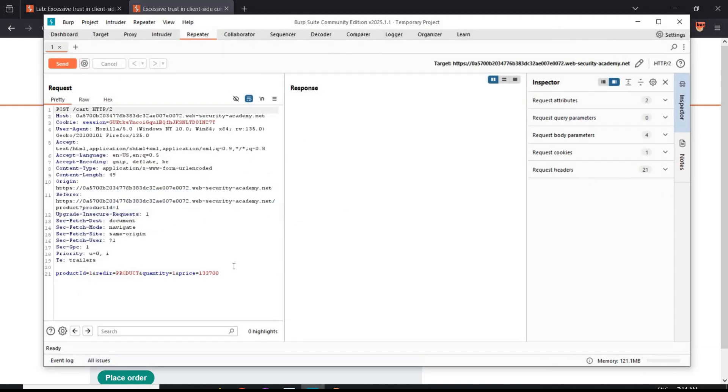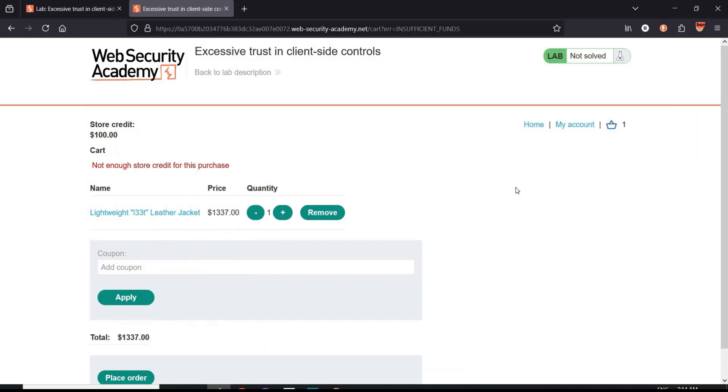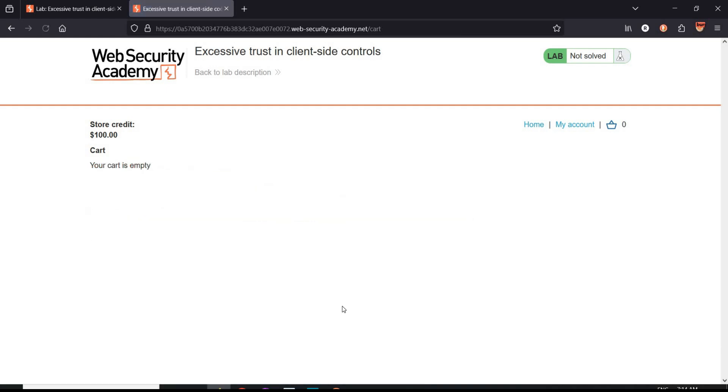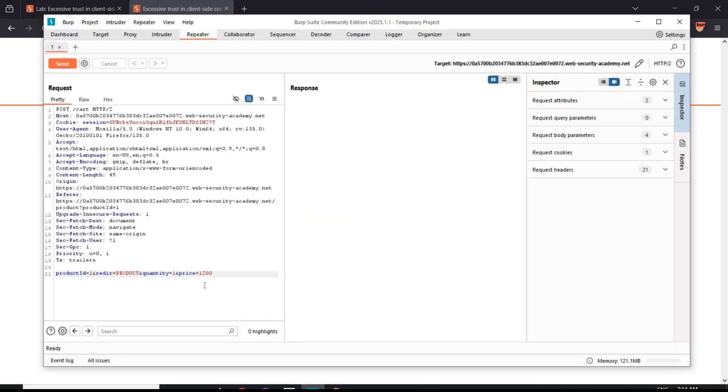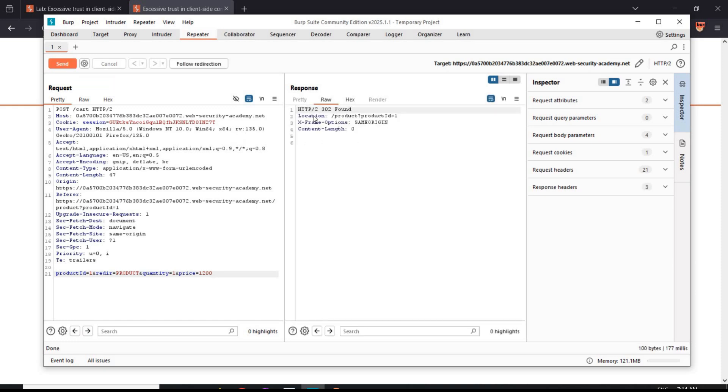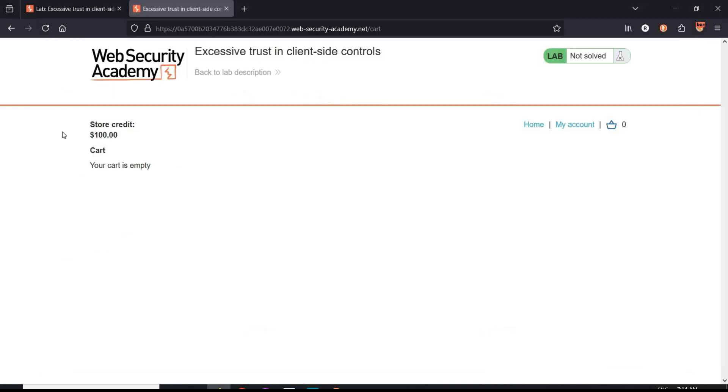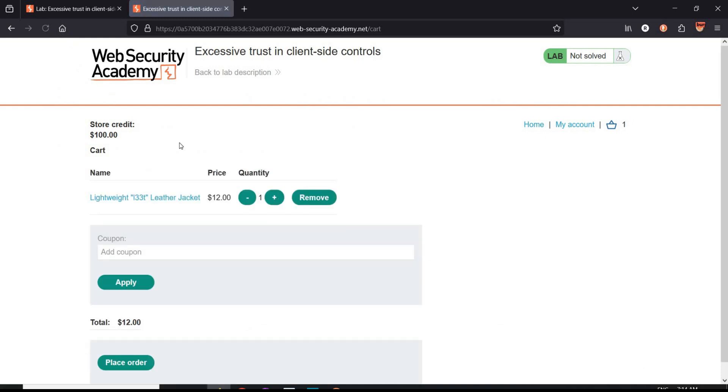Open Burp Suite and change the price of the jacket to let's say 1200. Back to challenge page. Remove order. Burp Suite, tap on Send. Response 302 found. Perfect.